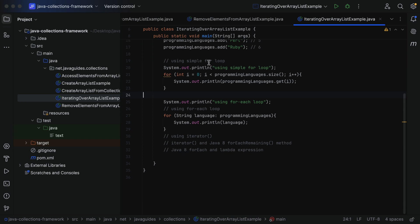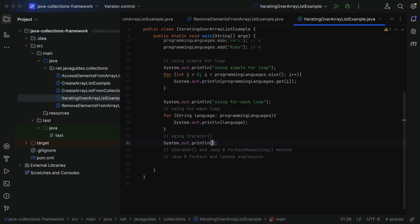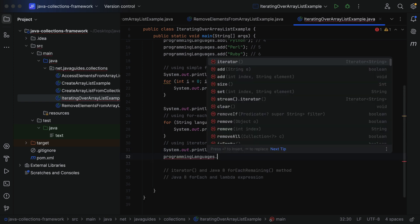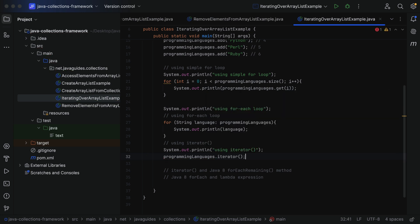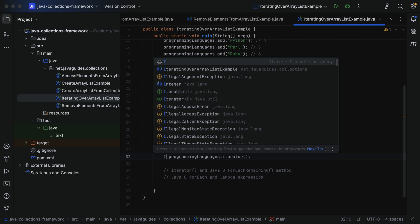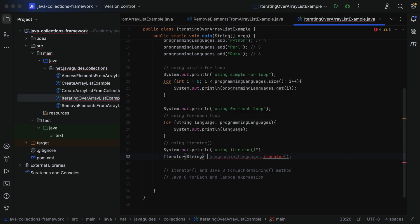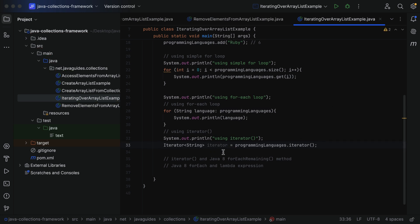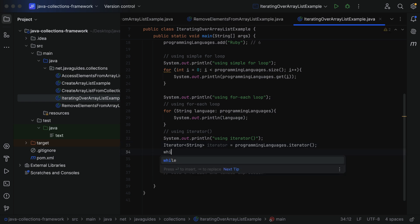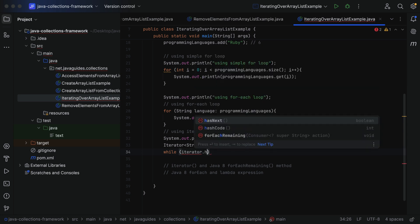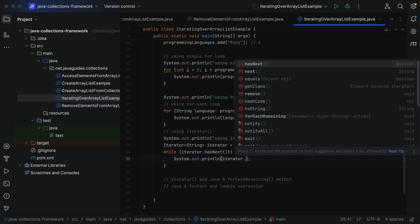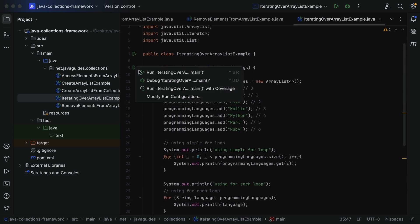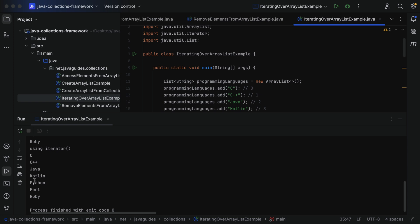Next, let's see how to use an Iterator to iterate over the list. Add a `System.out.println("Using iterator")` label. Call `programmingLanguages.iterator()`, which returns an `Iterator<String>` — store it in a variable called `iterator`. Then use a while loop: `while (iterator.hasNext())`, and inside call `System.out.println(iterator.next())`.